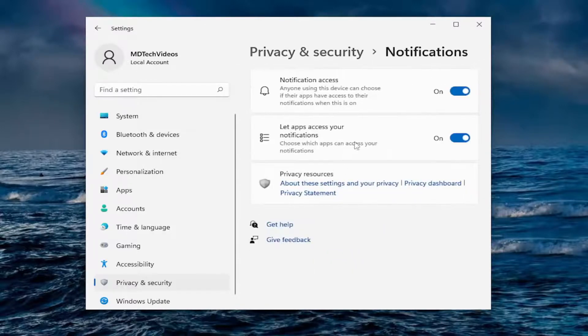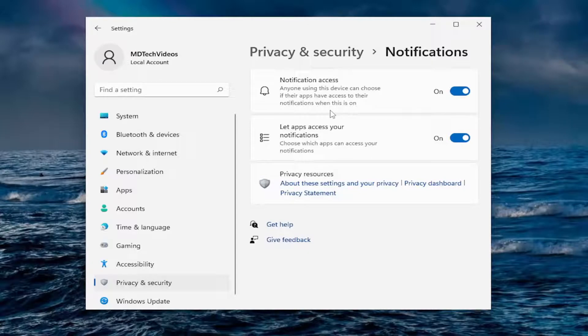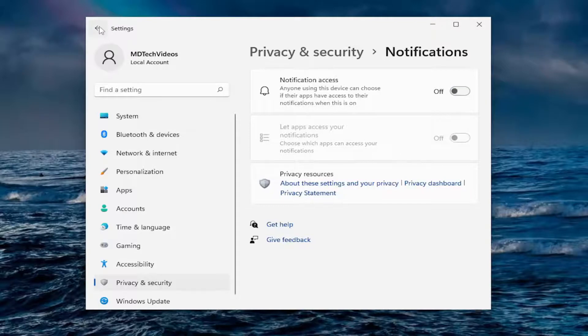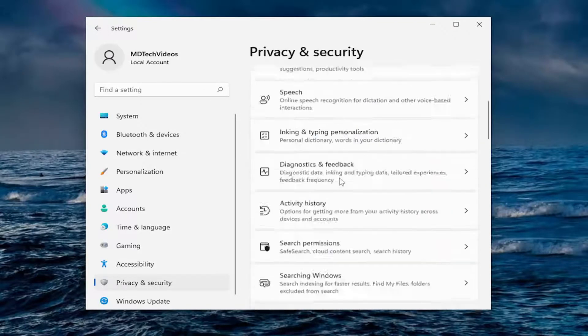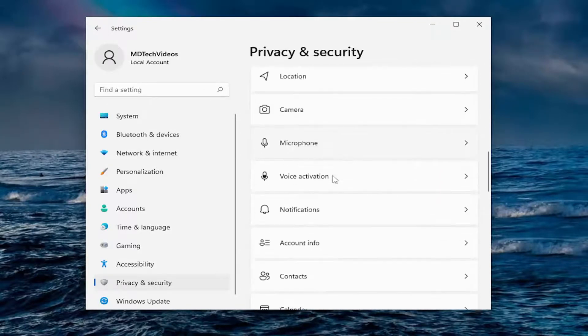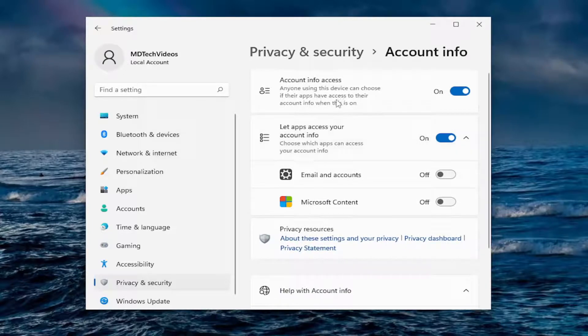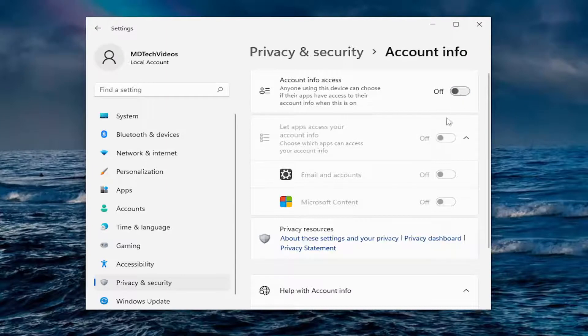Notifications, if you want to allow notifications to pop up on your screen. So notification access, I usually turn that off. Scroll down. Account information. Anyone using this device can choose if their apps have access to their account info when it's on. Just turn it all off there.